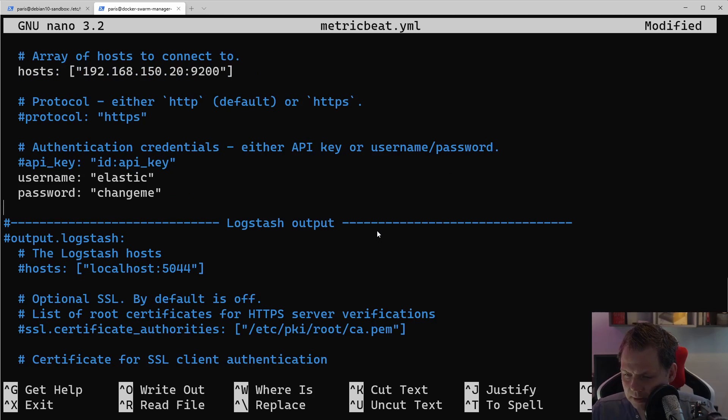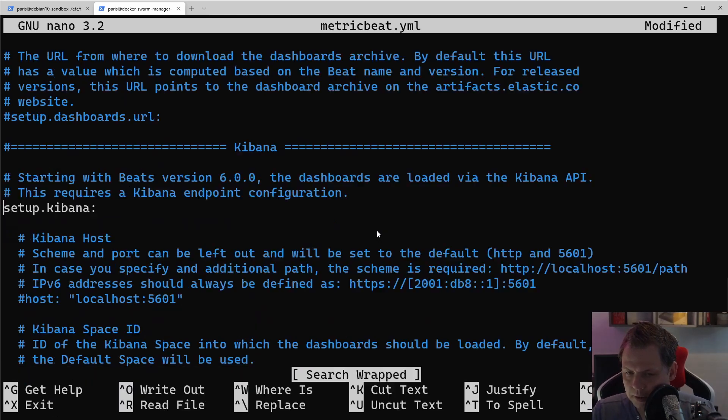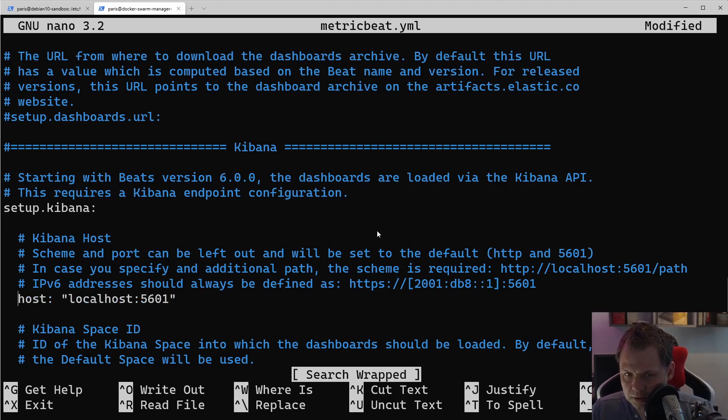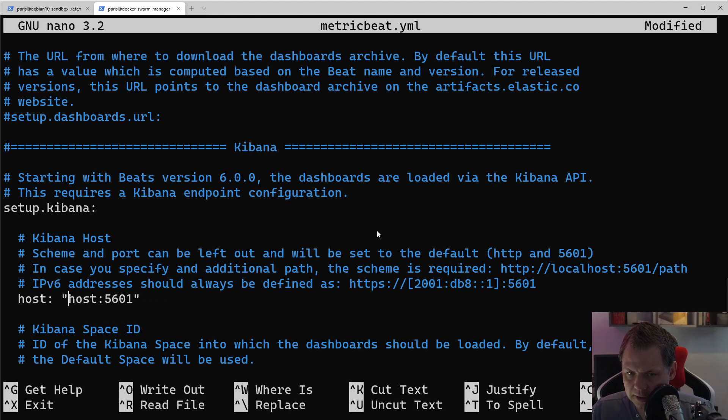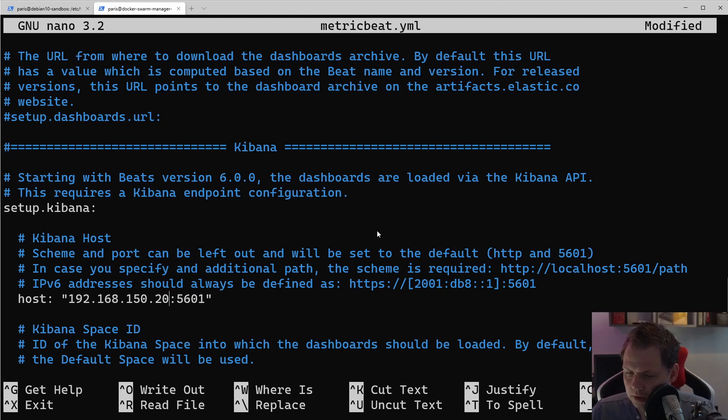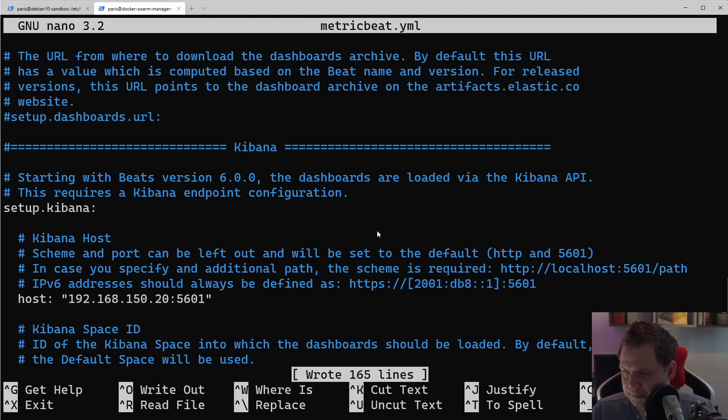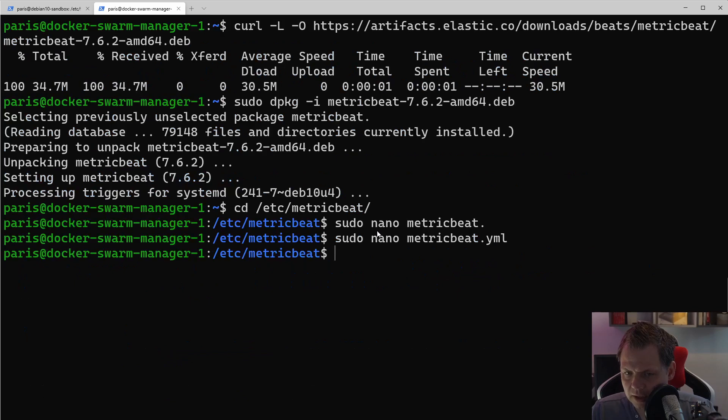Then we need to set up Kibana. We have it here. The hostname you need to change. So let's do this. And of course, you need to change it for your ELK stack hostname. Save it and exit again.